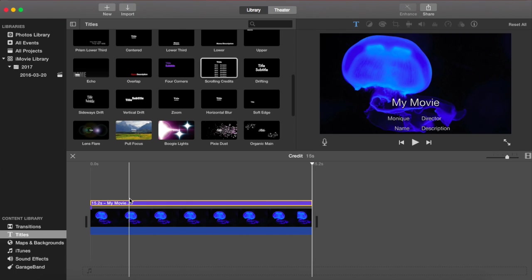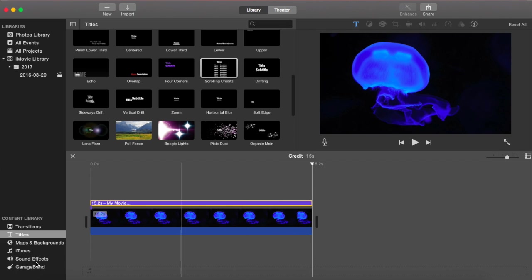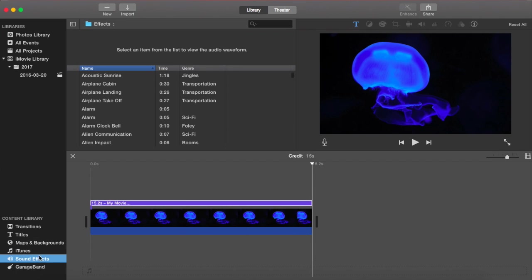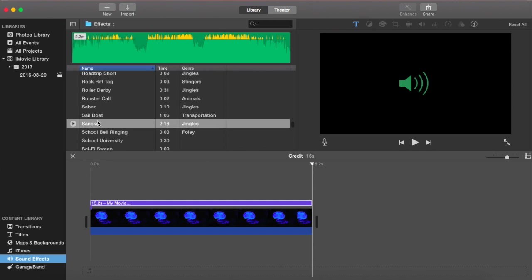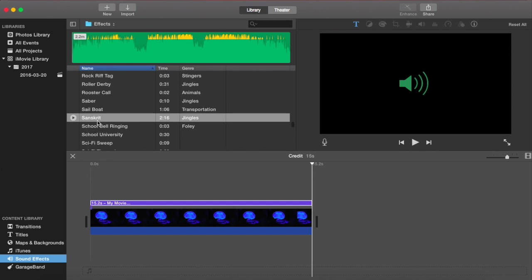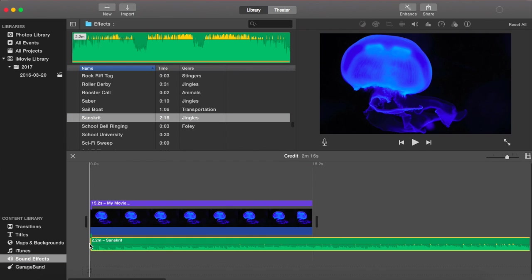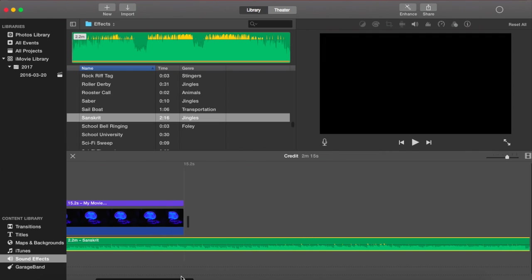So now I actually also want some sound to go with these credits. So I'm going to go down to Sound Effects, and I'm going to pick a sound clip. Just let me scroll down here. I'm going to click on it and drag it down. I'm going to go to the very end of it.